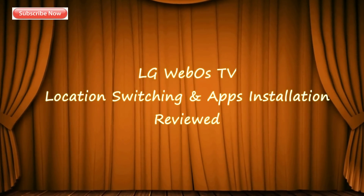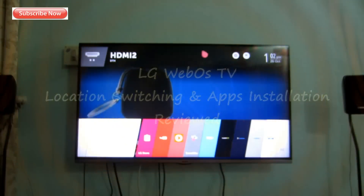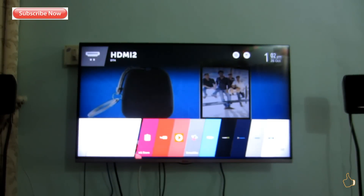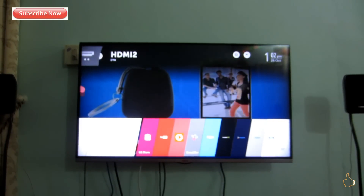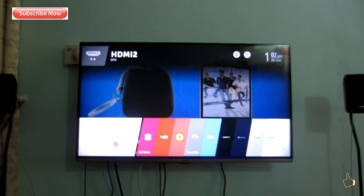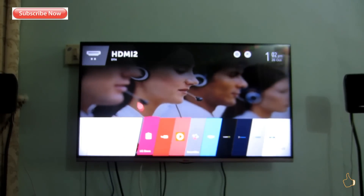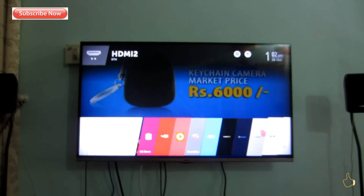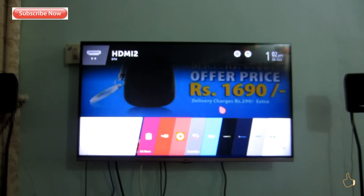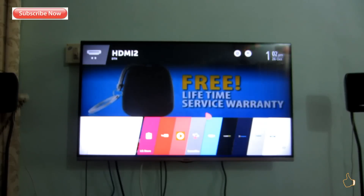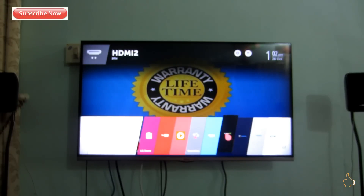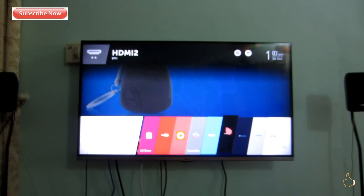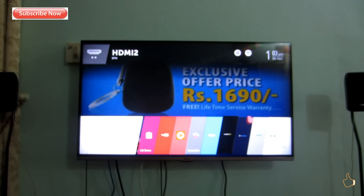Hi friends, the intention of this video is to show you the location switching and application installation in LG WebOS televisions. This video is a response to Mr. Chetan Kumar's question regarding location switching, and towards the end, Mr. Pranav requested to see what applications I am using, so I'll be showing those applications that I commonly use towards the end of this video.